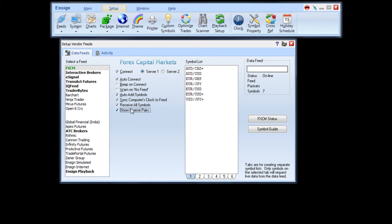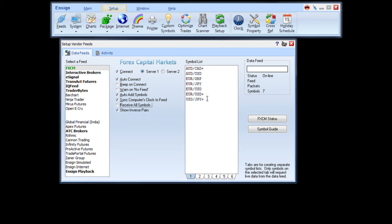Now, if you would like to receive data for only certain symbols, uncheck the Receive All Symbols box and type in those symbols in the Symbol List box. This will limit the data received to just the symbols that you select.